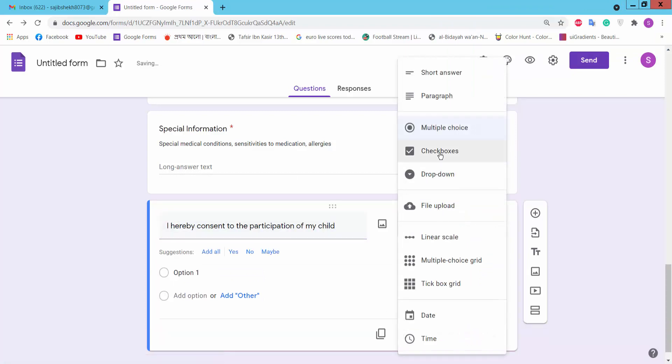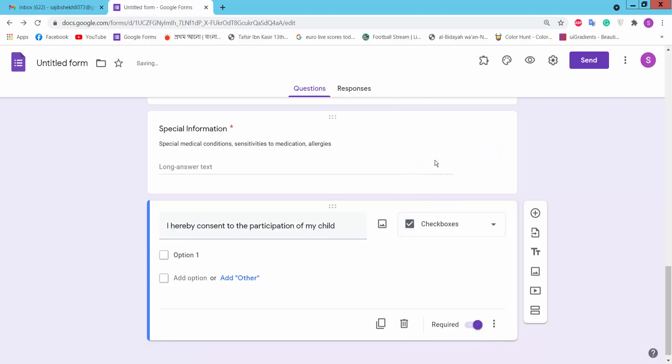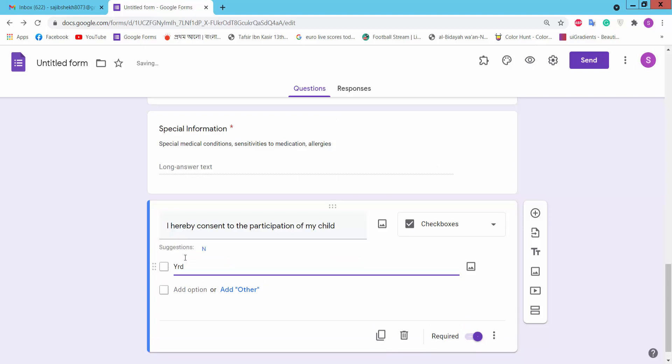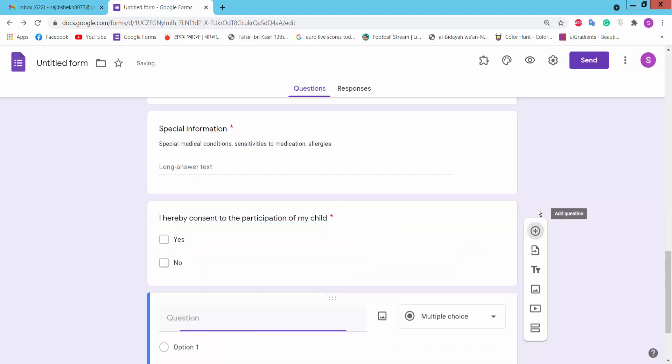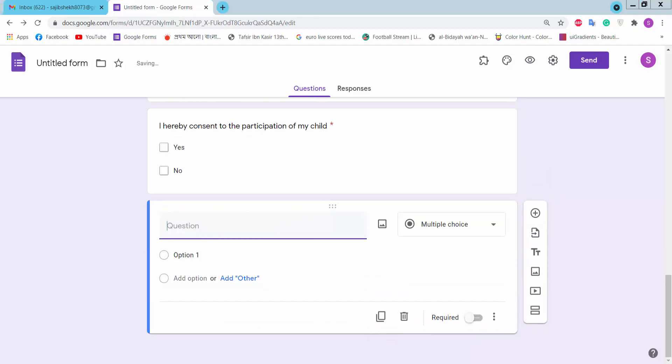I will choose checkboxes, type checkbox name. Yes, no, okay, add question.